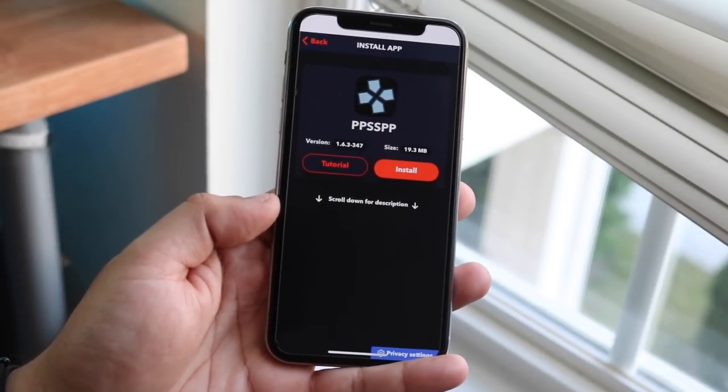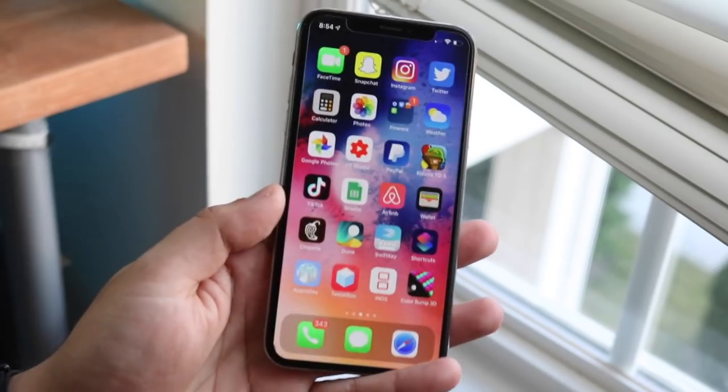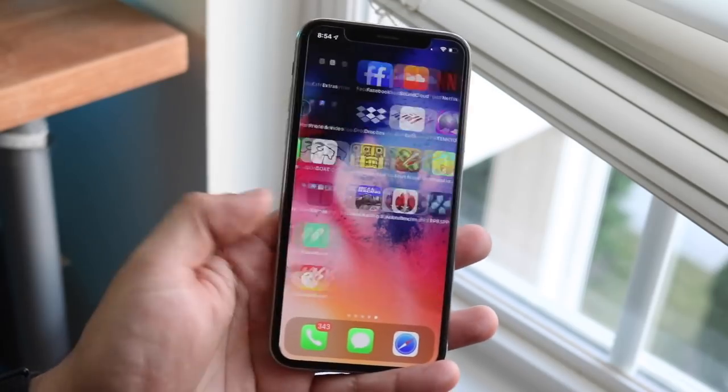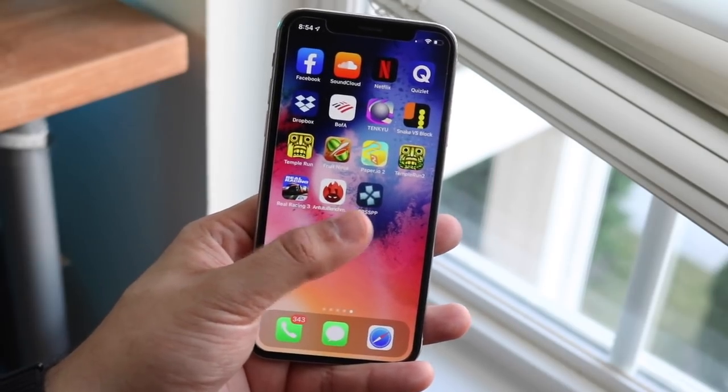Usually that's all it takes. Sometimes there's another pop-up but usually there's not. And as you can see, we already have it installed.